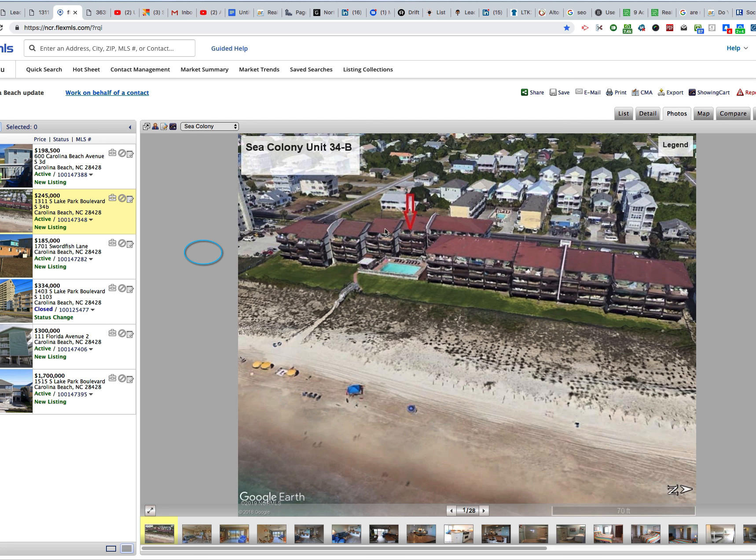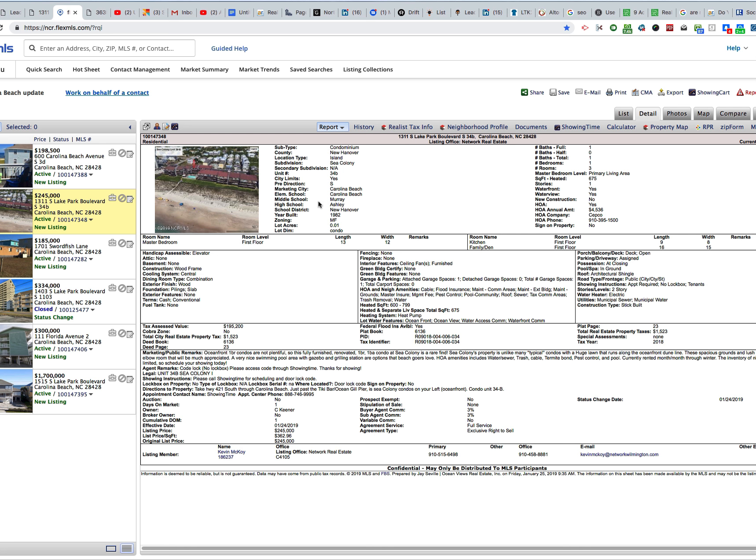When you find a unit that does have elevator access, it's a unique offering and a special offering because I have many people over the years that have to have an elevator.